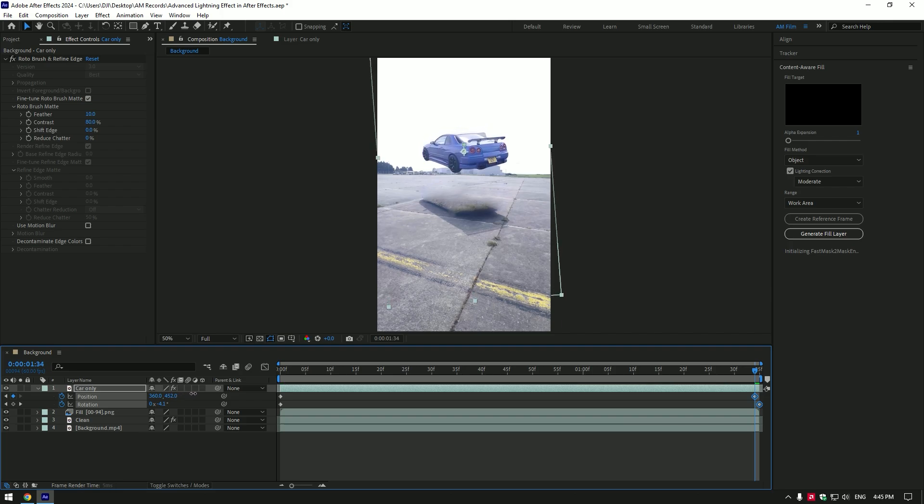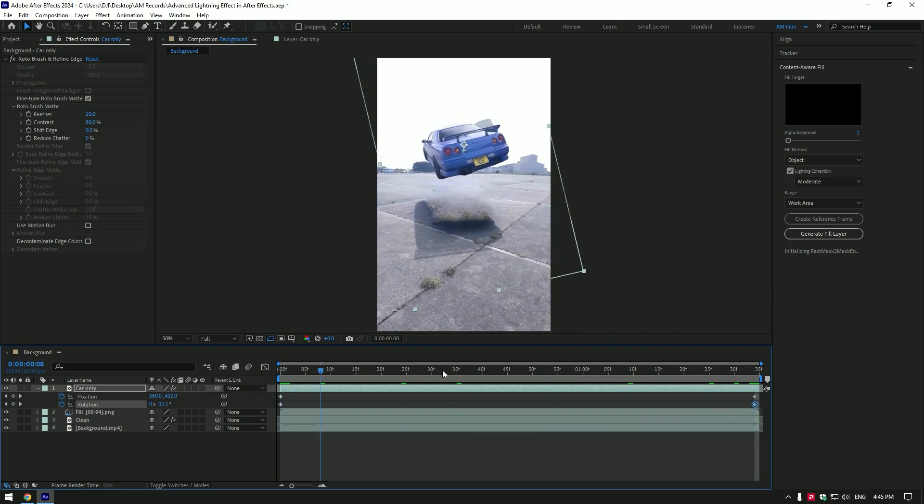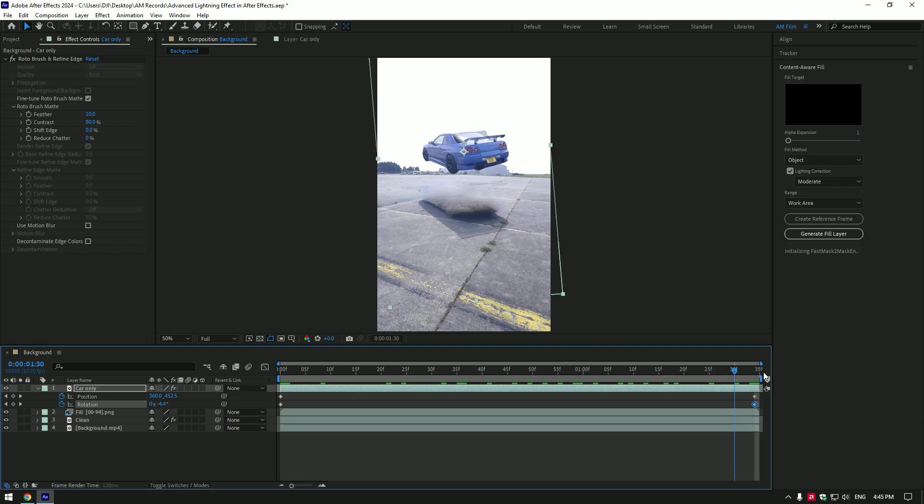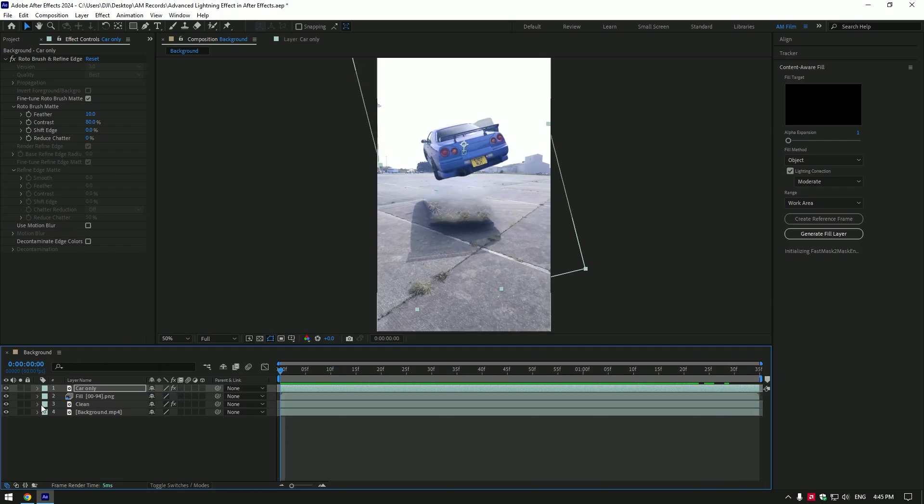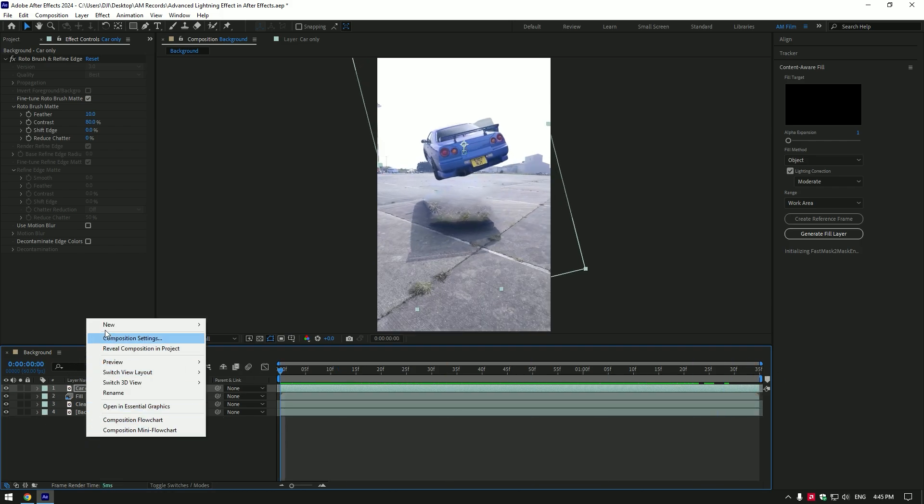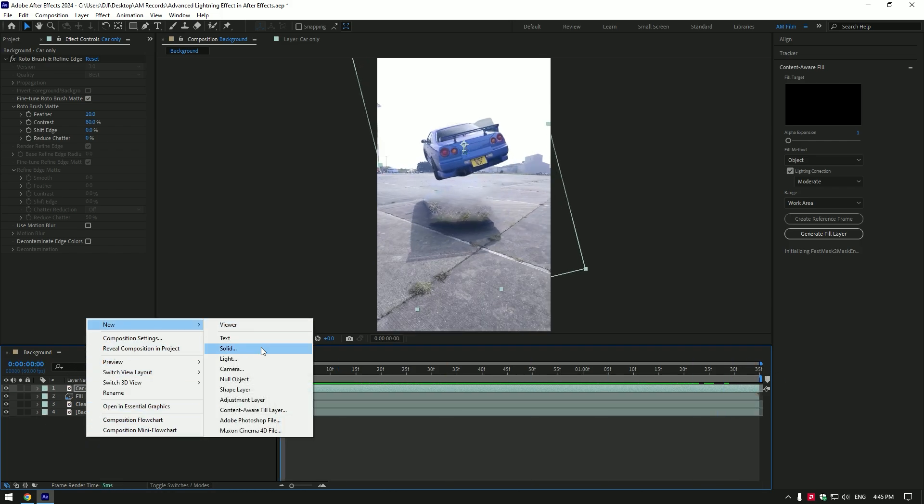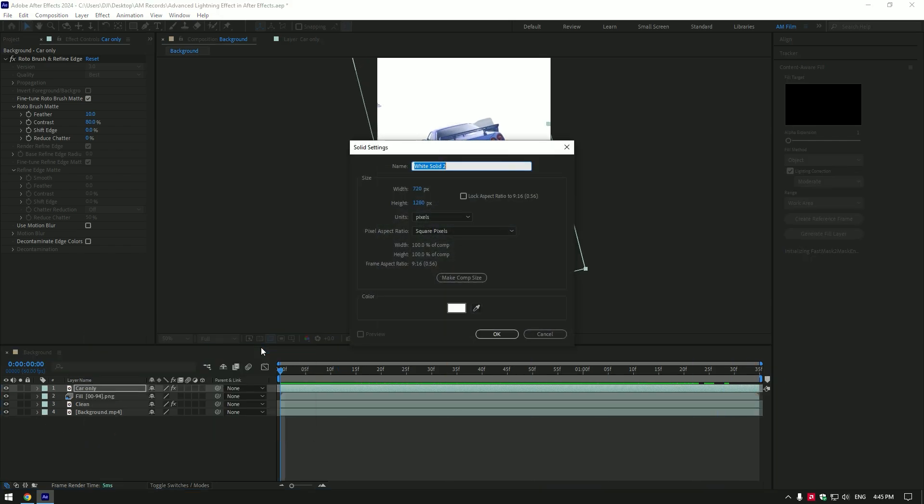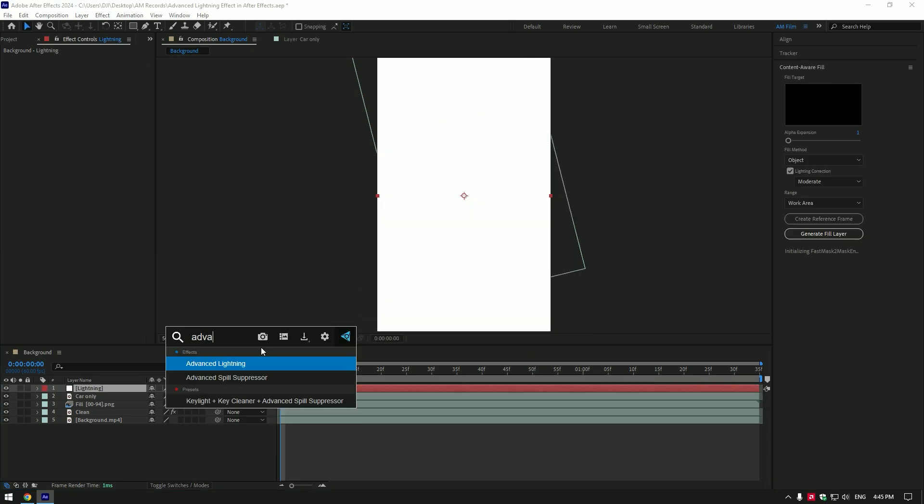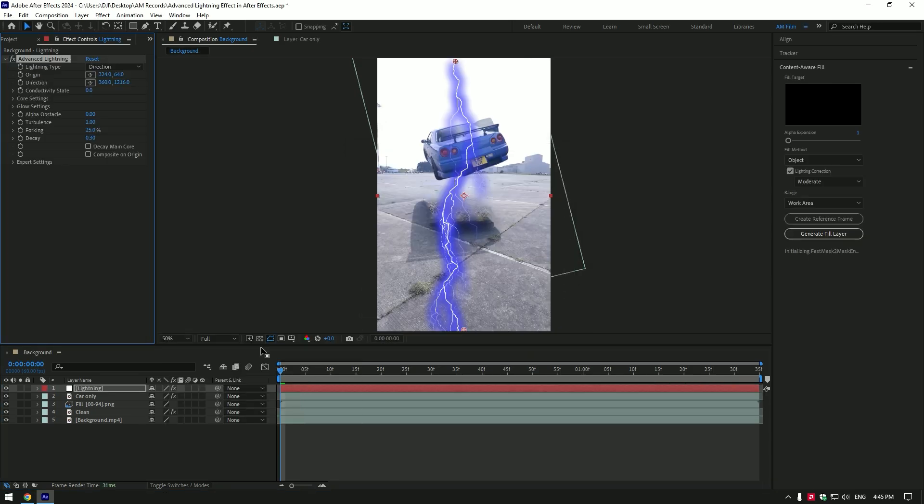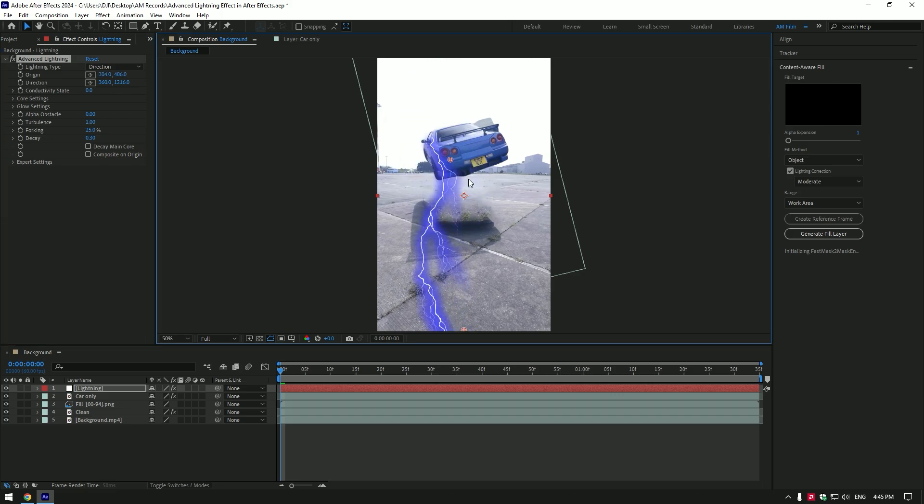It looks cool to me. Now let's make lightning effect. Create new solid layer, name it lightning. Add advanced lightning effect on lightning layer. Let's adjust lightning and we are done. Move lightning position under the car.